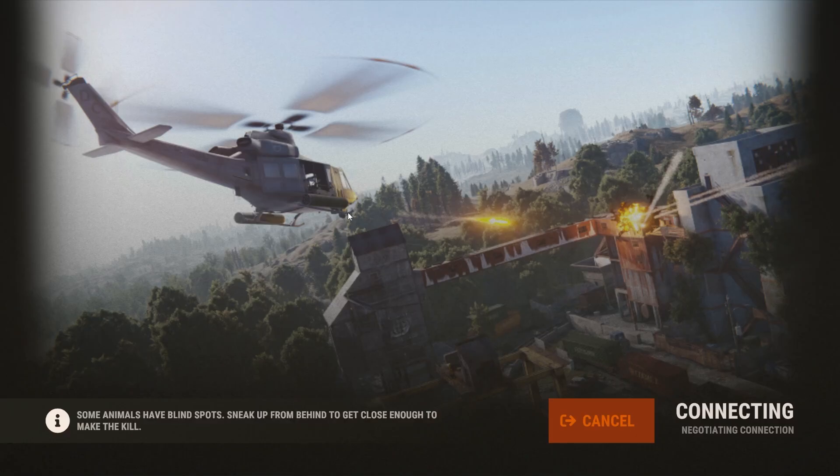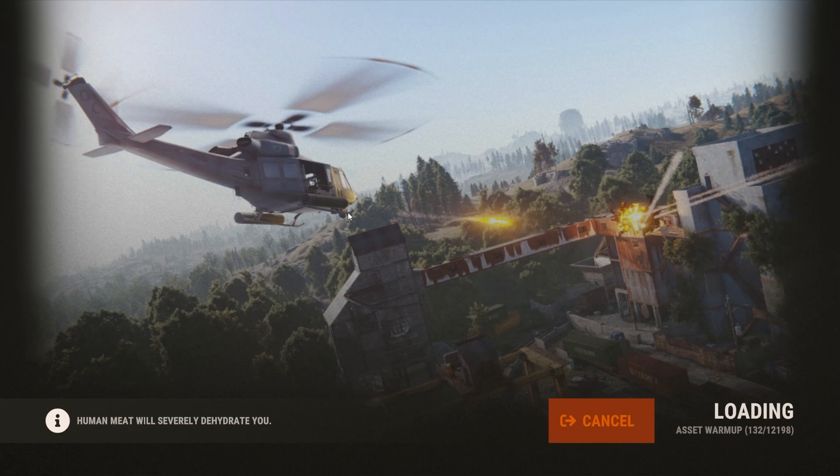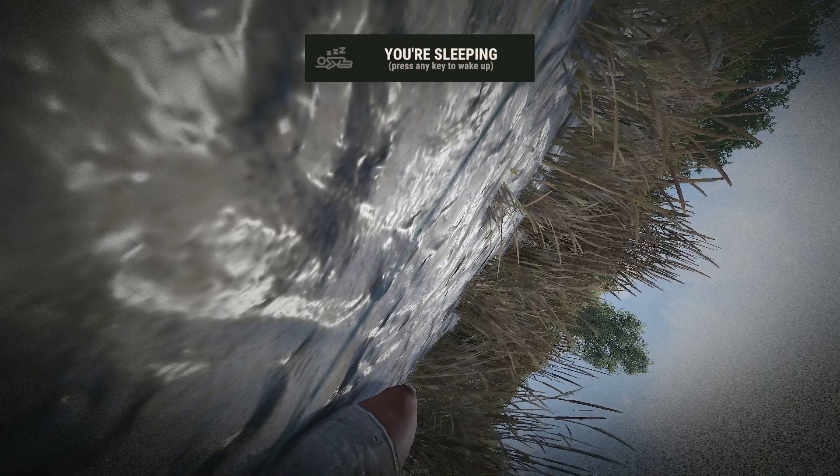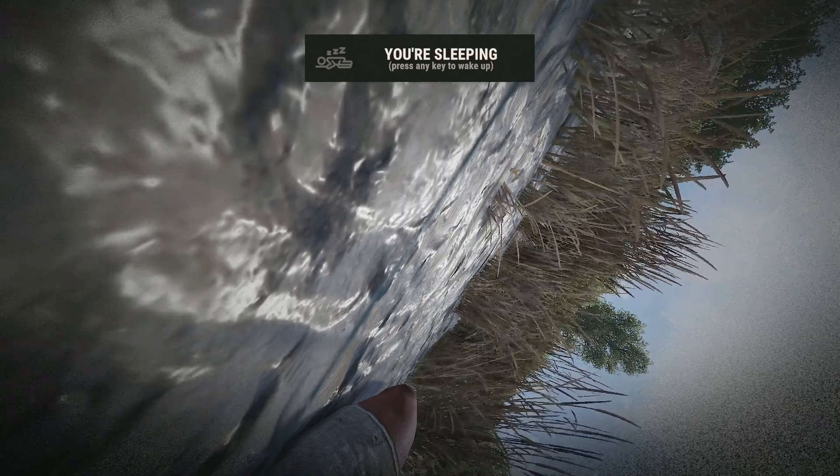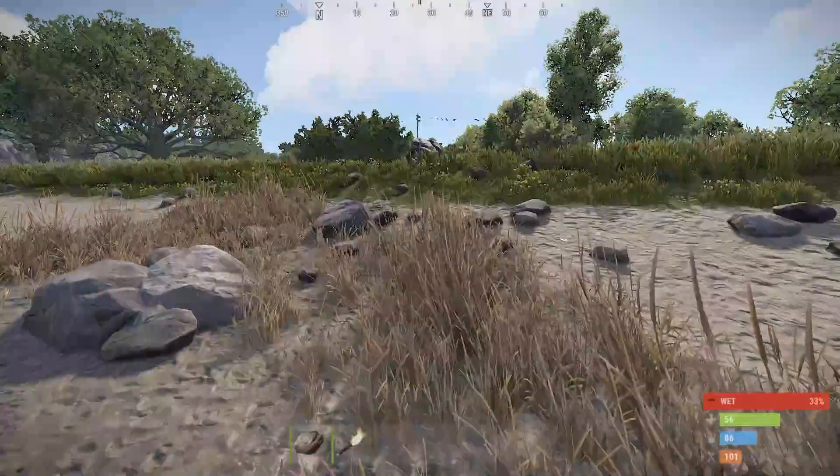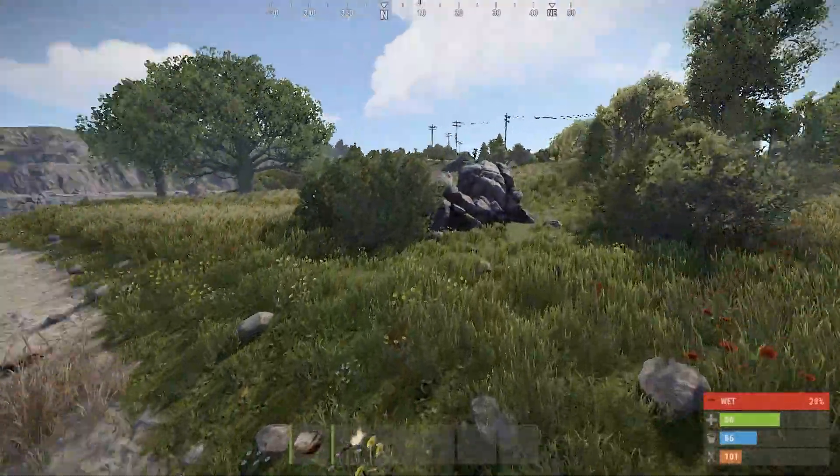It closes out of the console and then you should be loading into your Rust server. Just give it a minute to fully load. There you have it. You are now loaded into your Rust server.